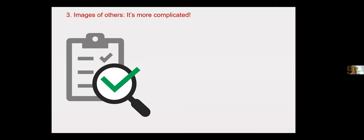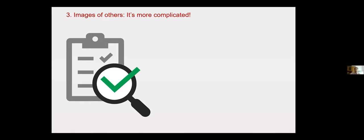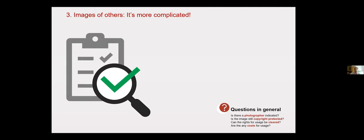Let's take a closer look at possible use cases. If you want to use an image in private, so-called personal use, a lot of things are allowed. In fact, you can do almost anything with it. But before using a work, always ask yourself, is the use private or am I already in public space?